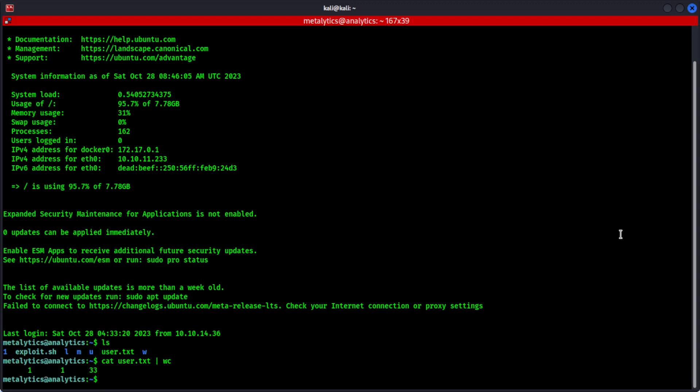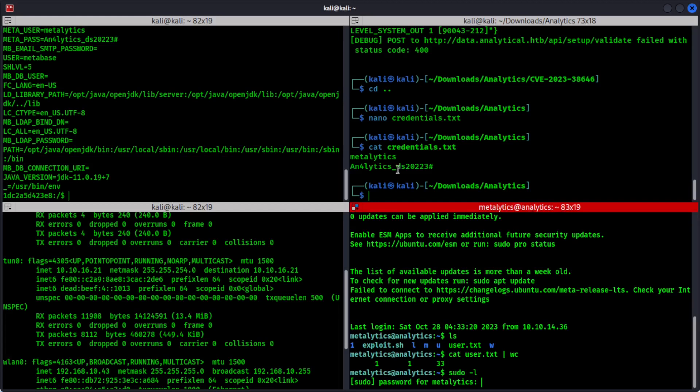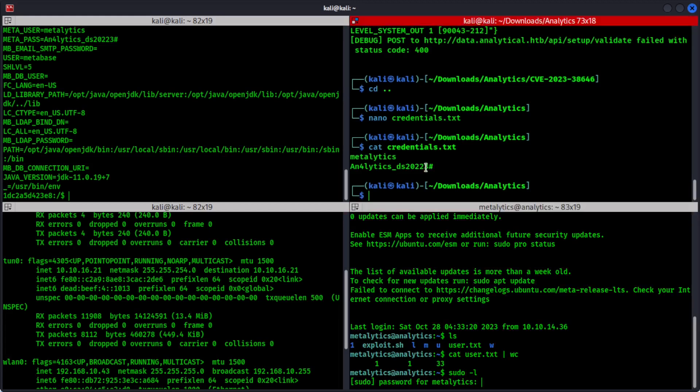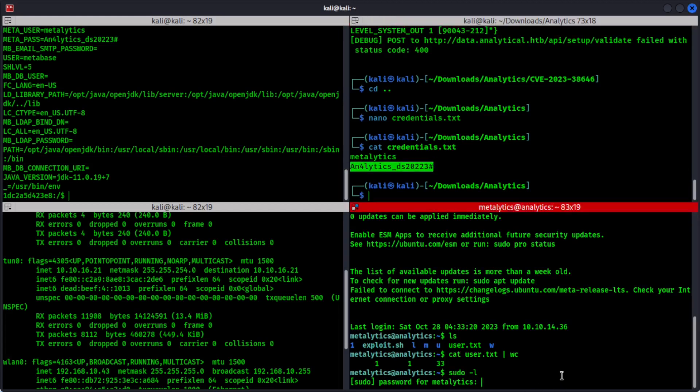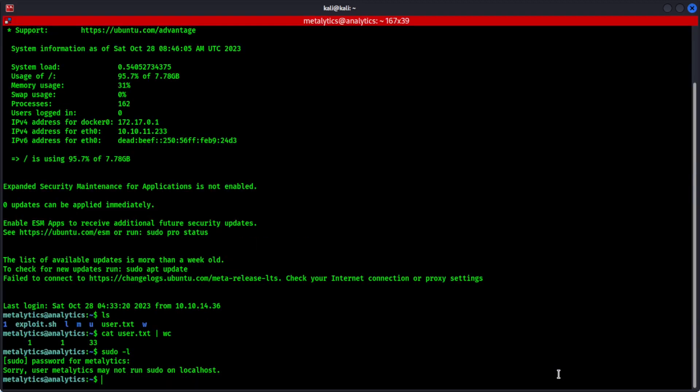Here comes the most critical and interesting part as well. So we need to try and escalate our privileges to find the next flag, which is the root flag. So Metallitics is a normal user. We can try this command and see if there is anything that we can possibly get a hold of. It's requesting for the password, which is this gives an error. Sorry. User Metallitics may not run sudo on localhost. So that's kind of a bummer.